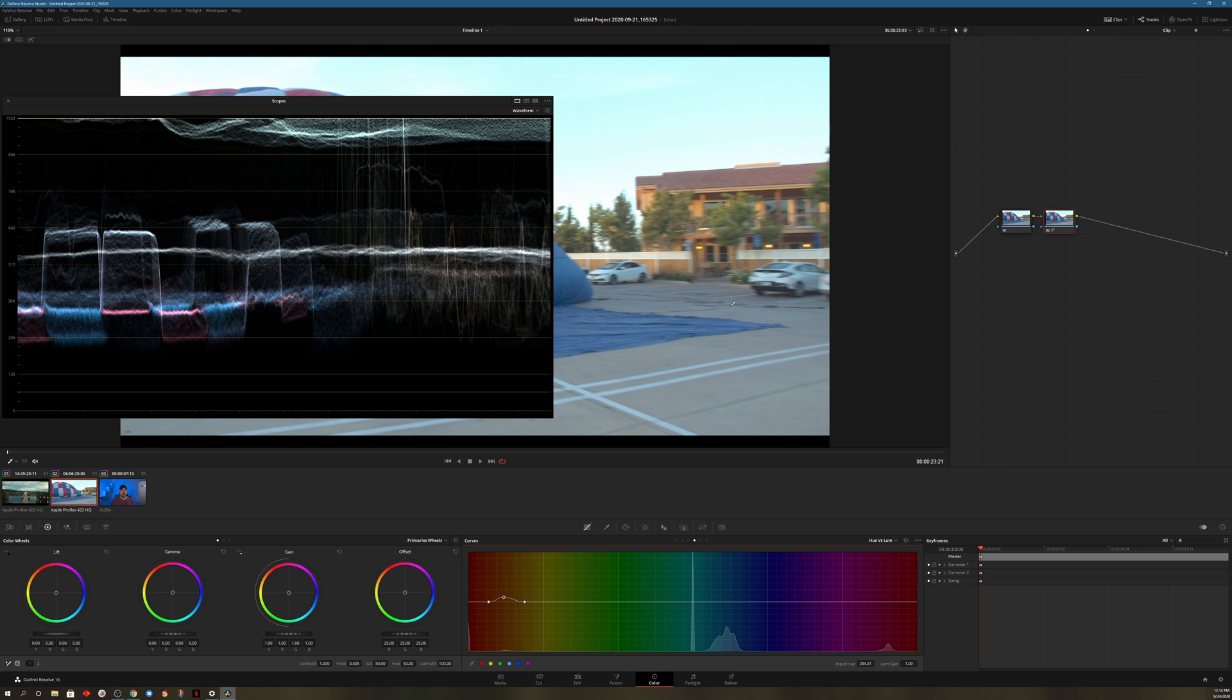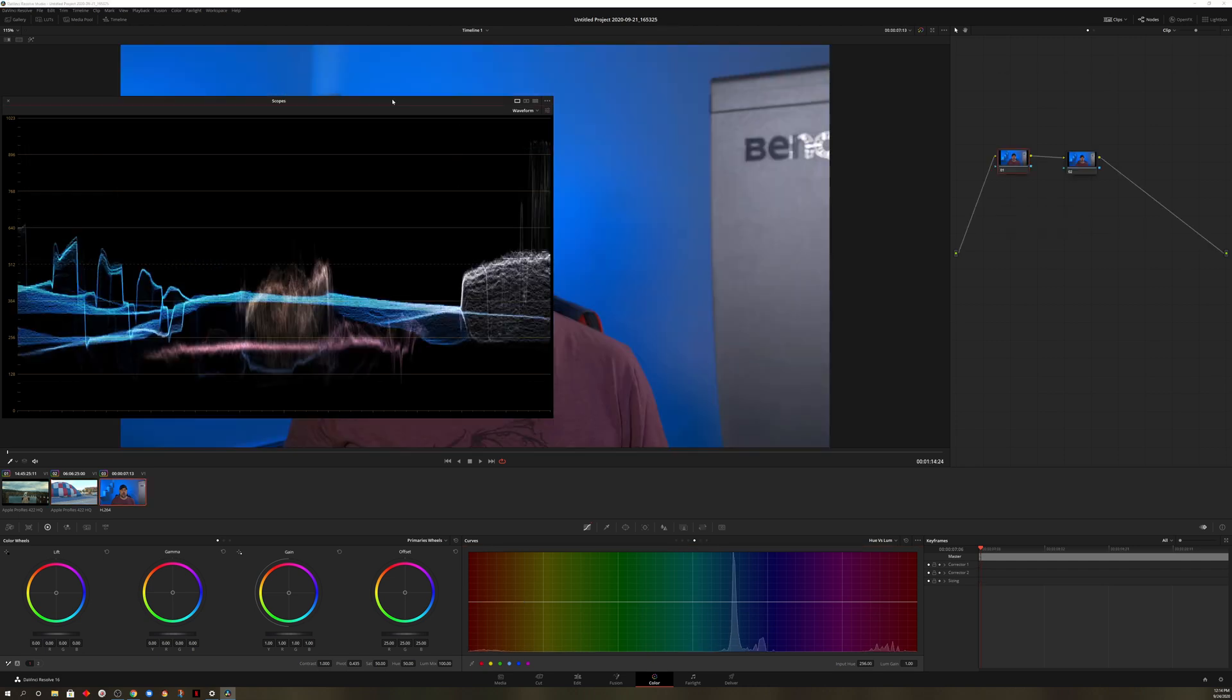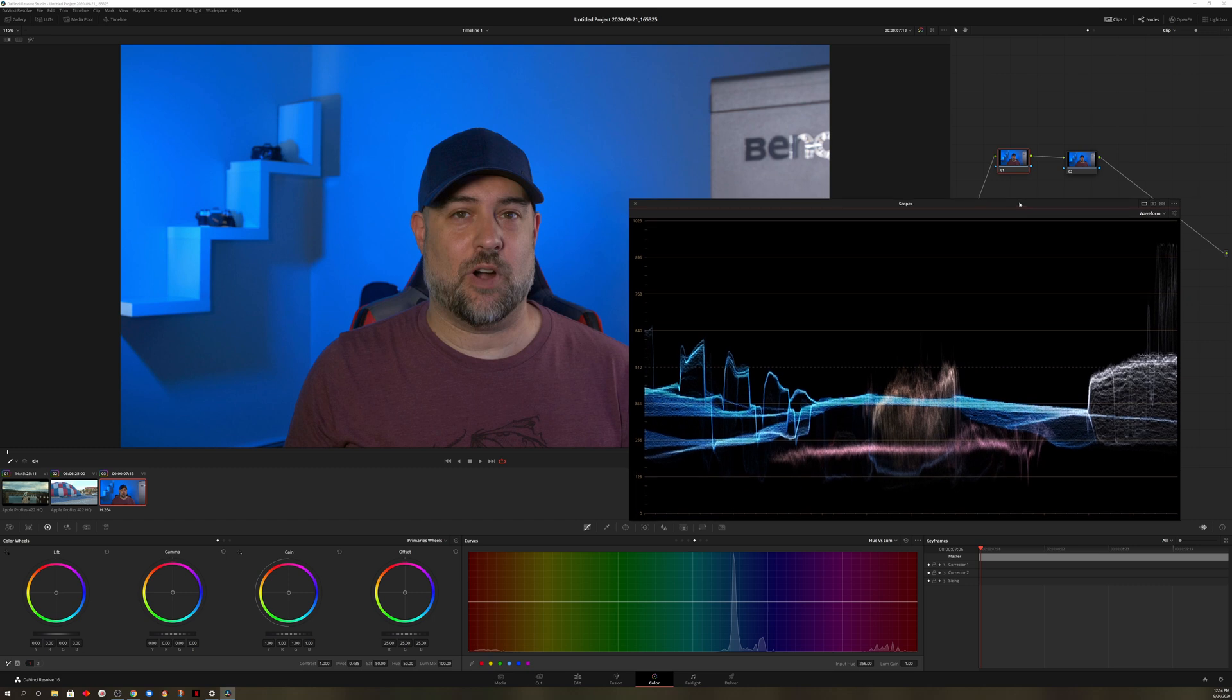So of course this may not be the best scene for it, but if you wanted to keep your skin tones, for example, within a certain range, this is a great place to do it. In fact, let me go ahead and bring up a different clip. And you'll see exactly what's happening.